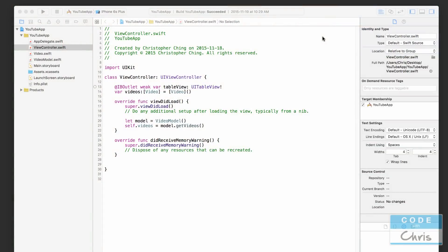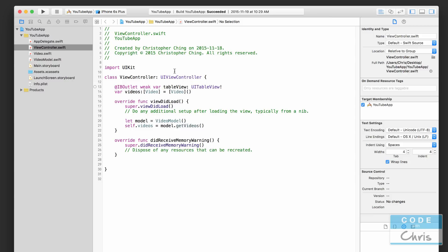Hey coders, what's up, this is Chris and I'm here with episode 4 of how to make a YouTube video app. In this lesson we're going to display the videos in a scrollable list or table view, and we're just going to display the titles in this lesson because there's a lot to explain about how the table view gets its data from the view controller.